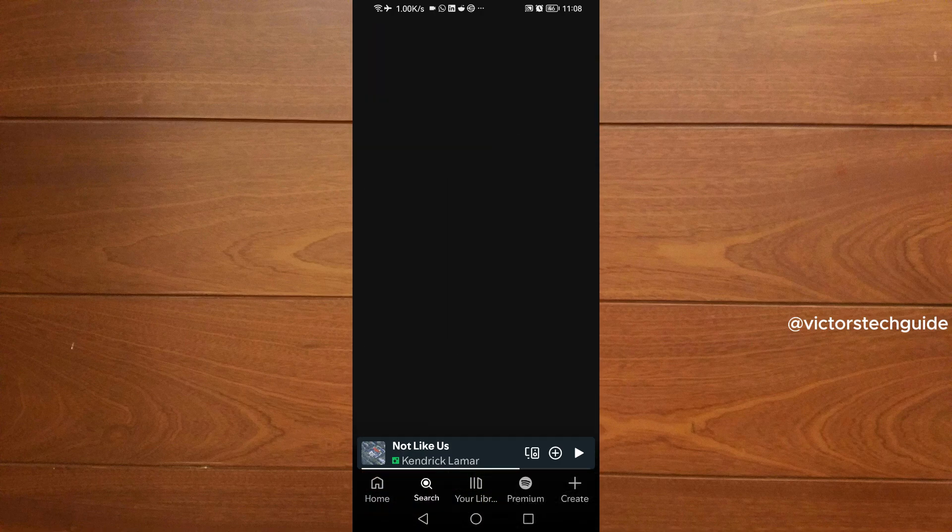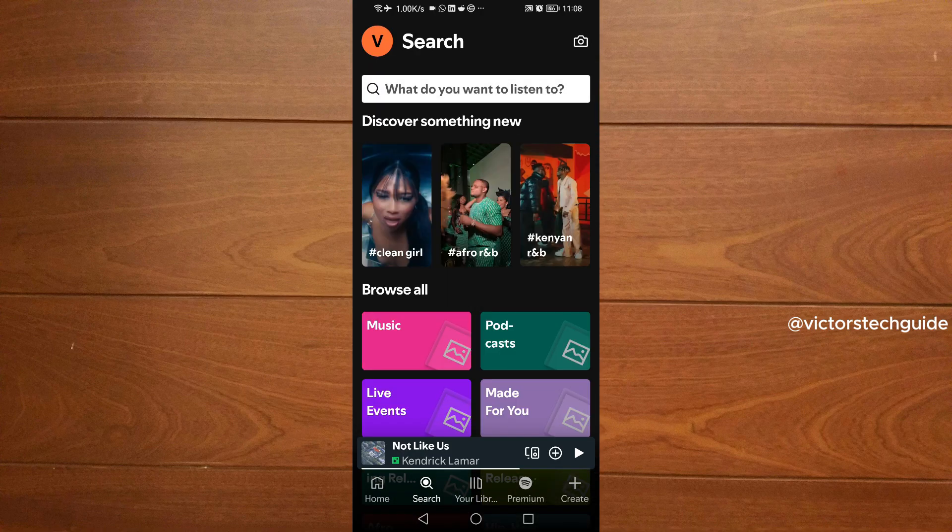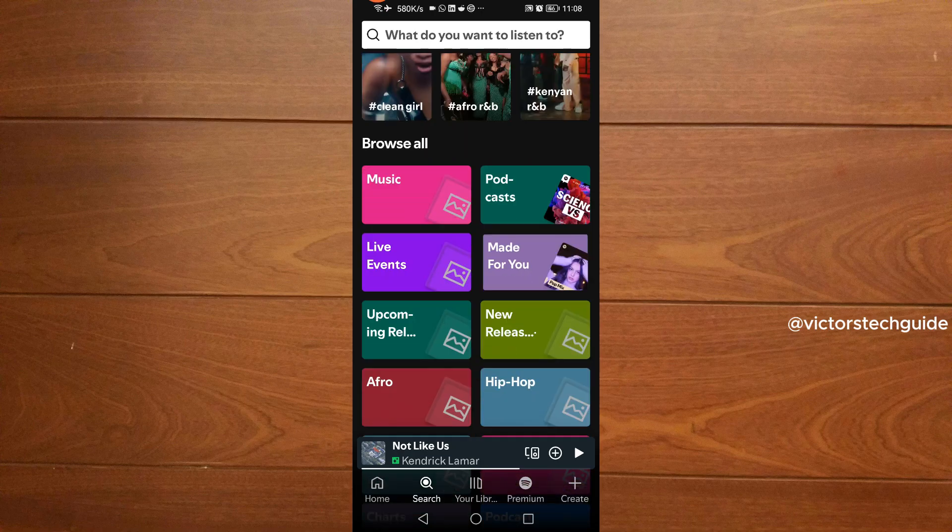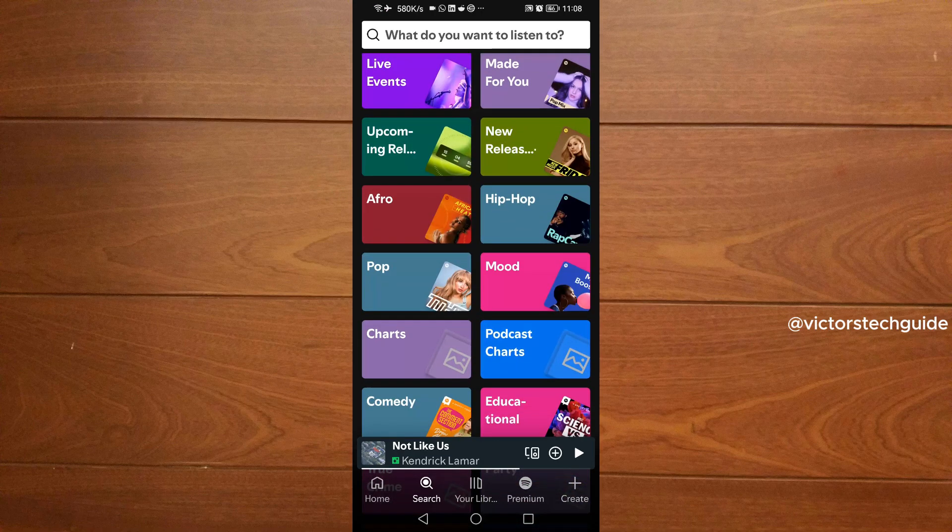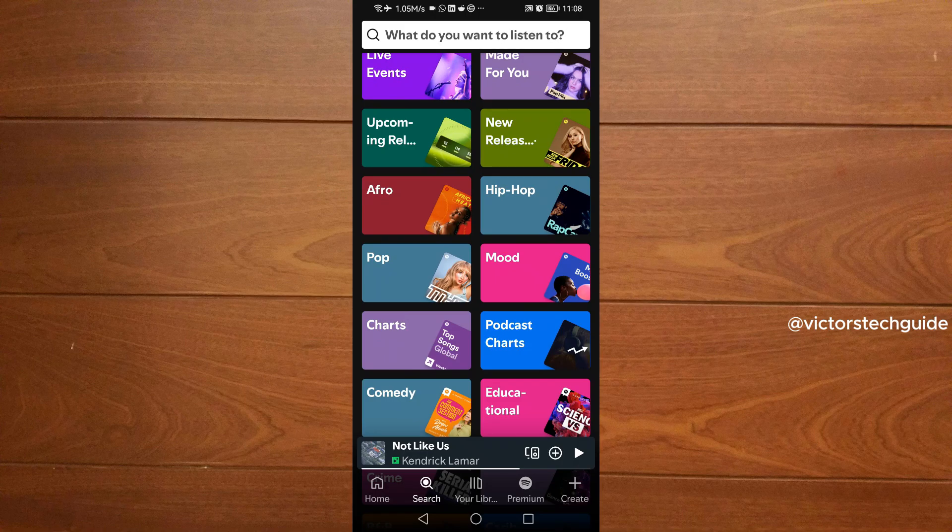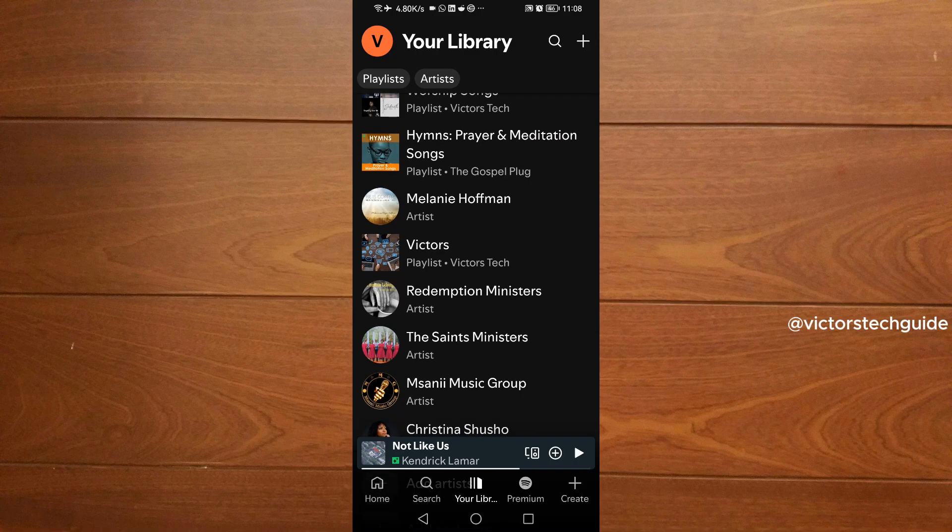You can tap on the search and search for the music, or if you already have the music in your library, you can tap on the library and then select the music that you want to download.